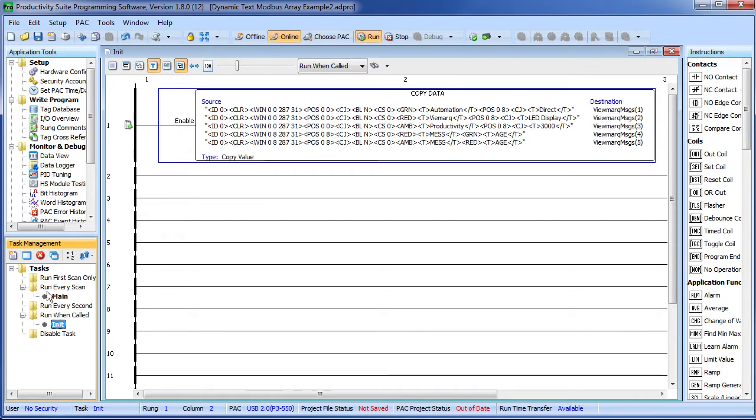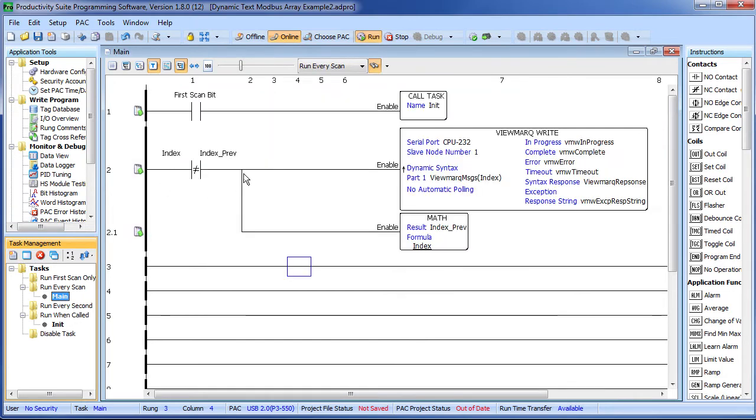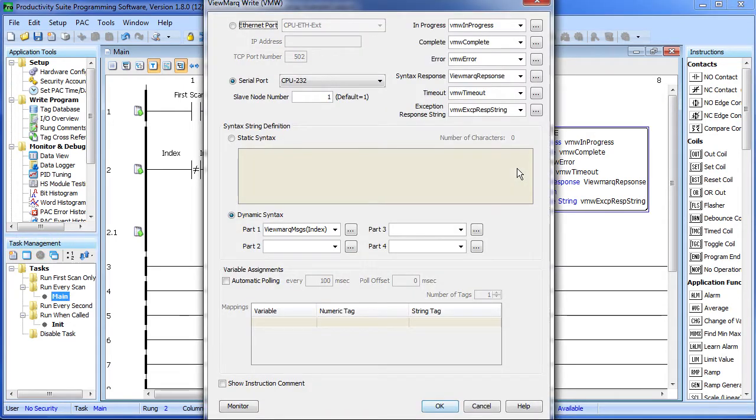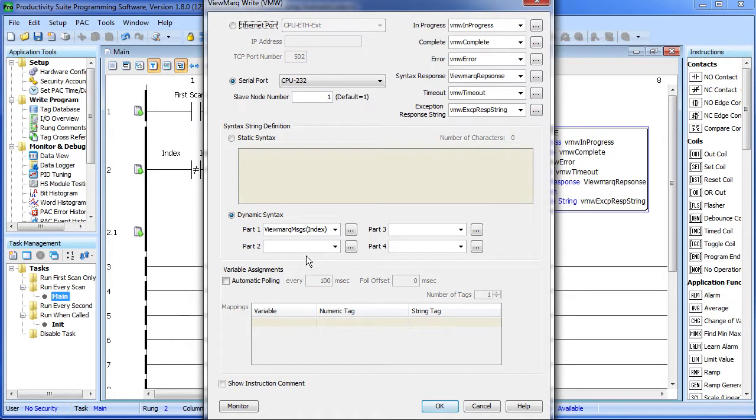Back in the main program, we just look to see if the index has changed and if so, we send a viewmark message. When that happens, this instruction is going to send whatever message is in this array at this index offset. And that's dynamic text – it's exactly like before. This instruction is just going to send whatever string is in this tag instead of what was in this static text box.